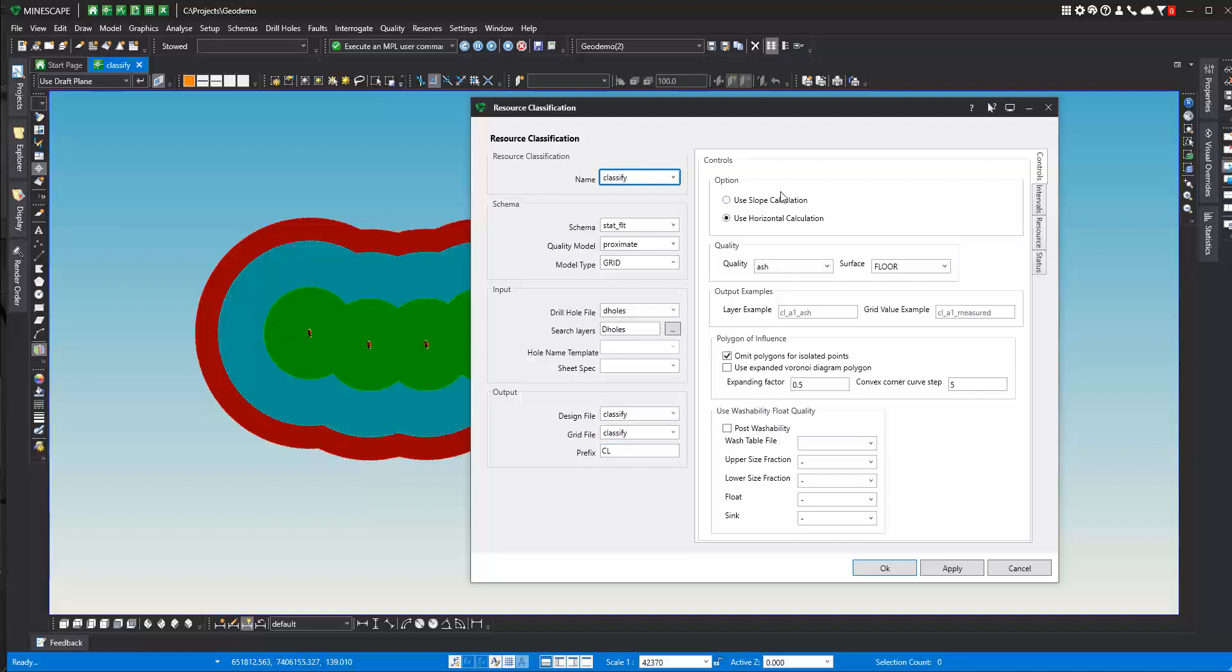On the controls tab over here, you can use slope calculation, which means if you have a dipping seam that you want to use, the polygons of influence can be draped onto those intervals, then you can use the slope calculation. If you just want a flat-lying seam and horizontal calculation is fine, you can use the horizontal calculation. This is an option for slope and horizontal, and it all depends on your deposit.